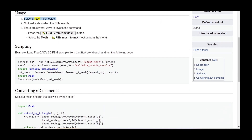Usage: Select a FEM mesh object. Optionally also select the FEM results. There are several ways to invoke the command: press the FEM mesh to mesh button, or select the mesh FEM mesh to mesh option from the menu.